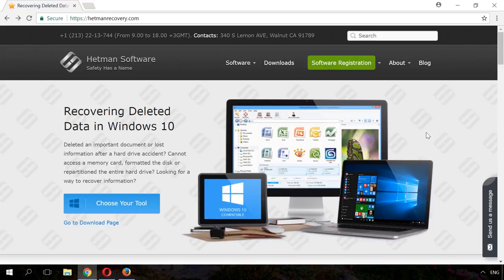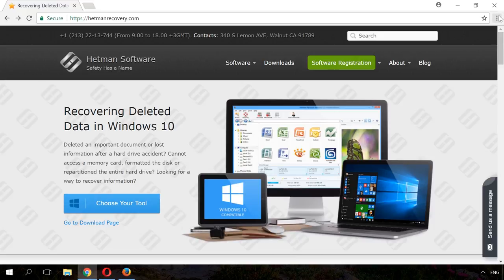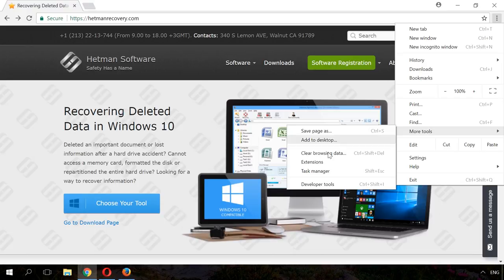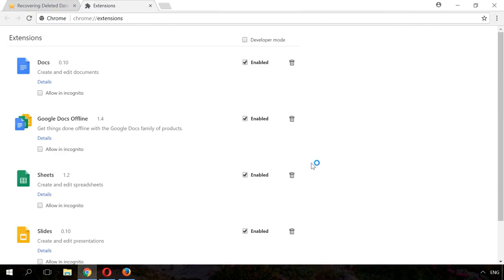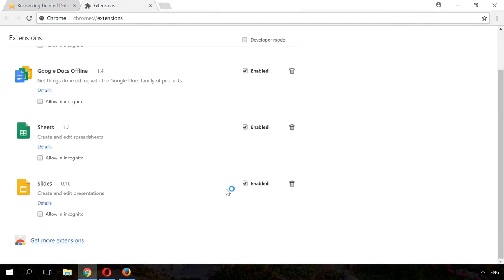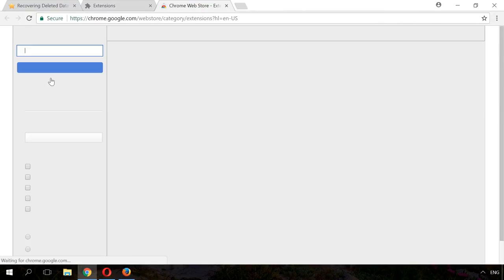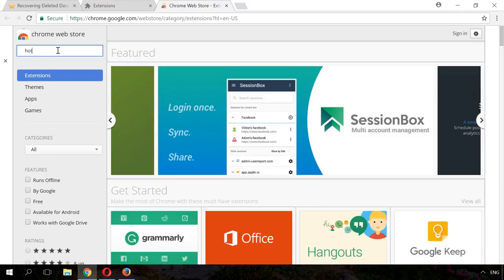There are different ways to change the standard browser shortcuts. In Google Chrome, these are extensions installed from the browser's online store. For example, hotkeys or shortkeys.